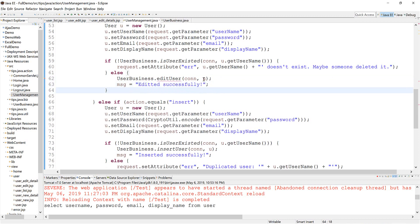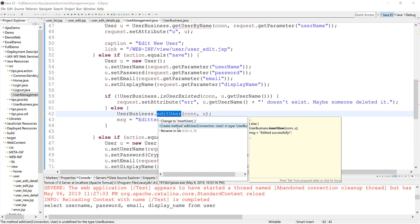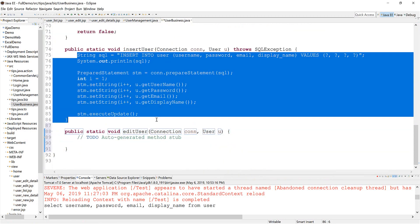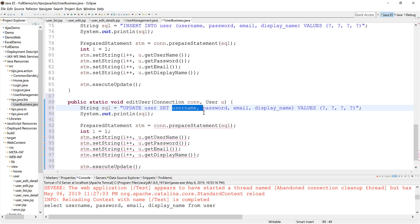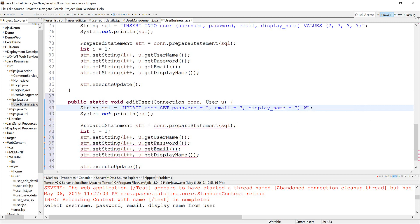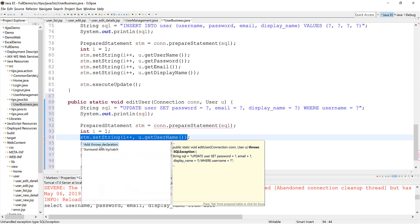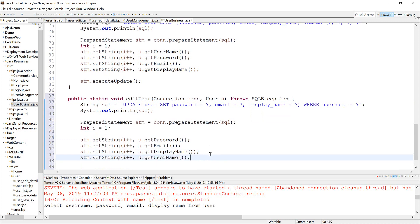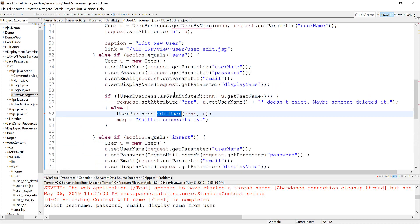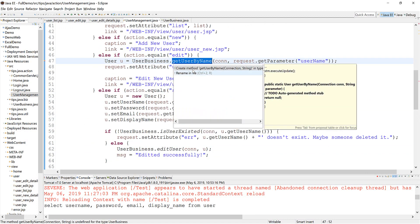Now we need to create this method. Let me just copy this one — it should be very similar. Update, set password equal... where username. And that should be the last one. We need this method as well.